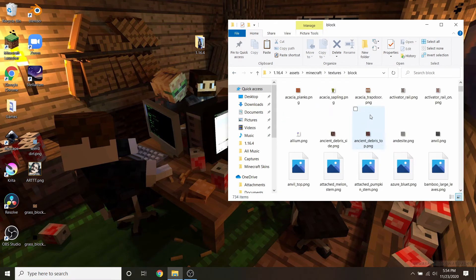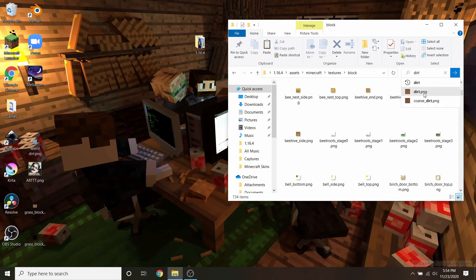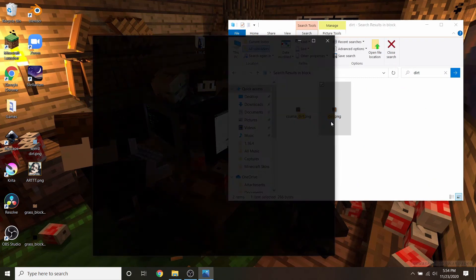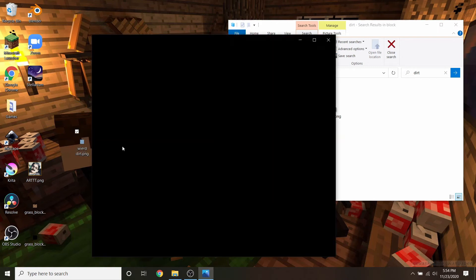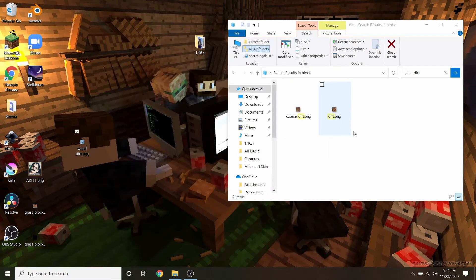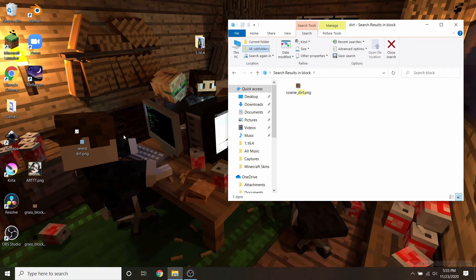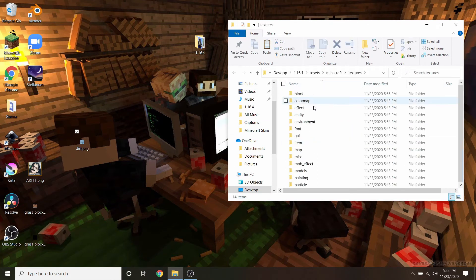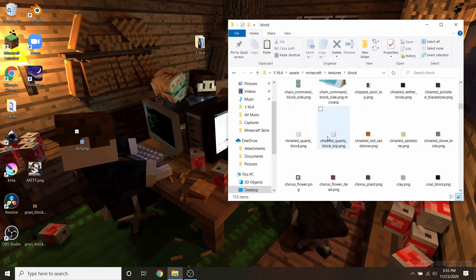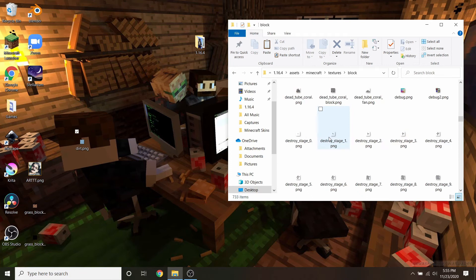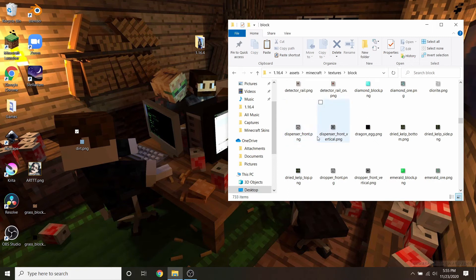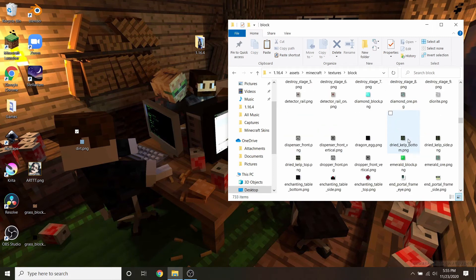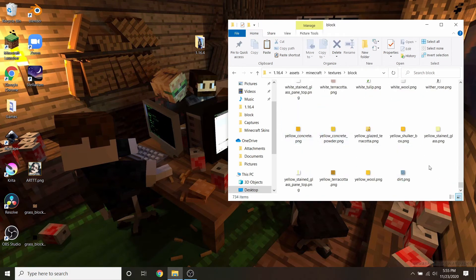We can do the same thing with blocks. I'm going to find my dirt block — there's dirt right there. I want to replace it with my weird negative dirt, which basically has a filter that makes it the negative colors of what we already have. I'll delete the original dirt, then rename my image to dirt.png — exactly the same name as the original — and drag it into the folder under assets, Minecraft, textures, block. It's a little easier if you just scroll down to find what you're looking for.